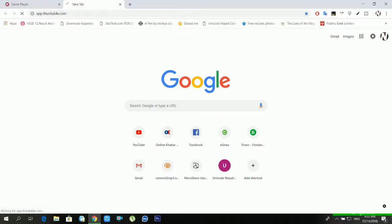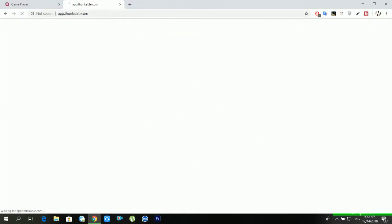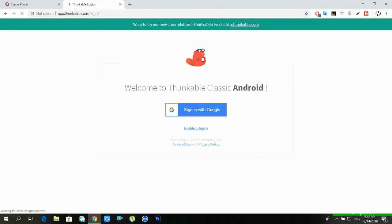First of all you have to go in app.thunkable.com and sign in using your Gmail ID. Just wait for a second until getting the Thunkable dashboard.